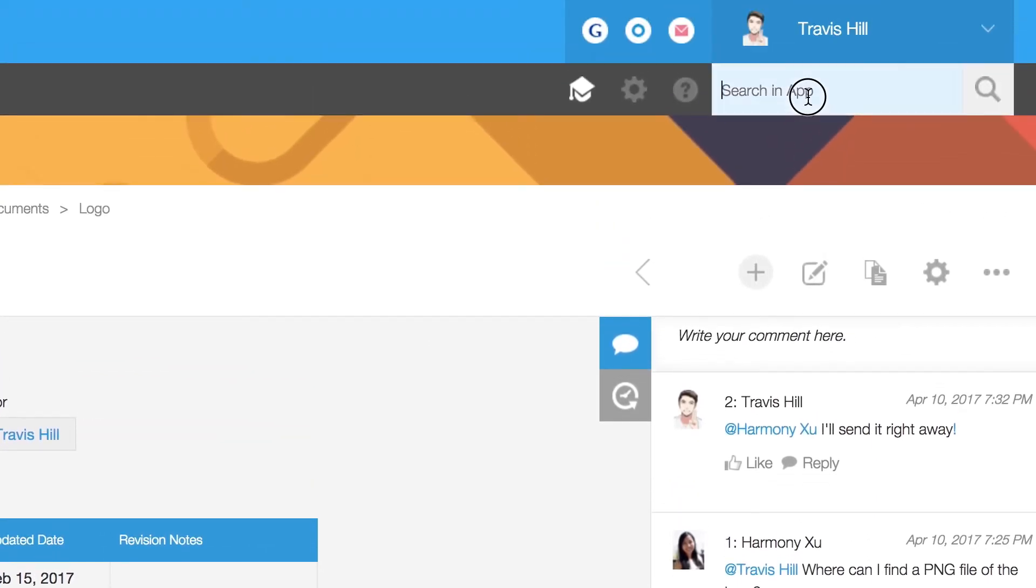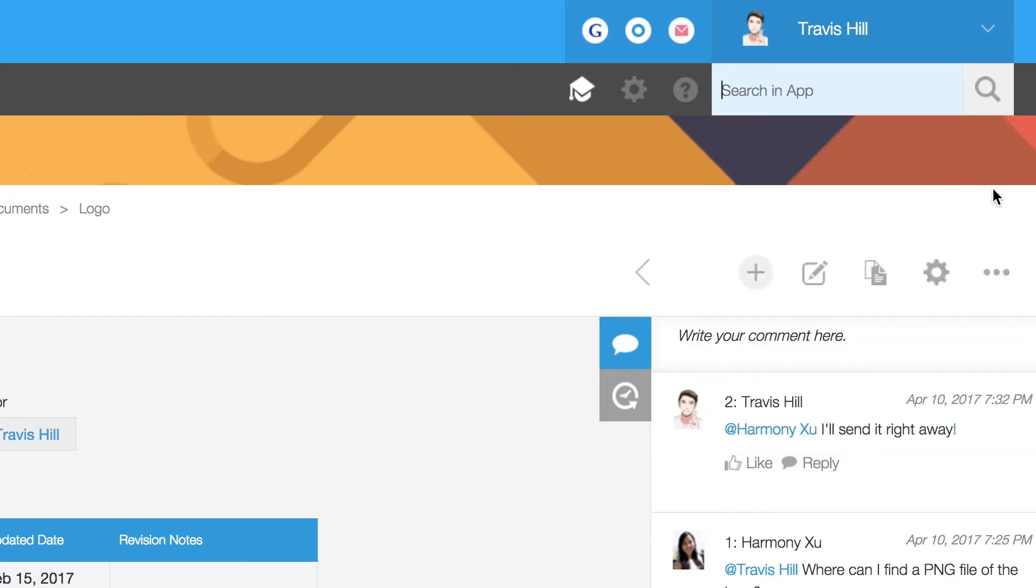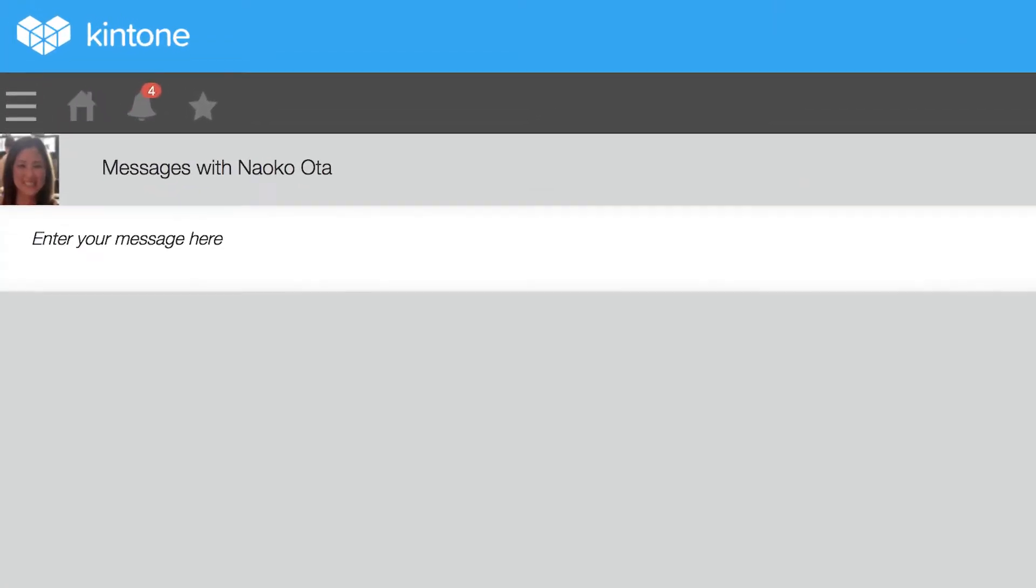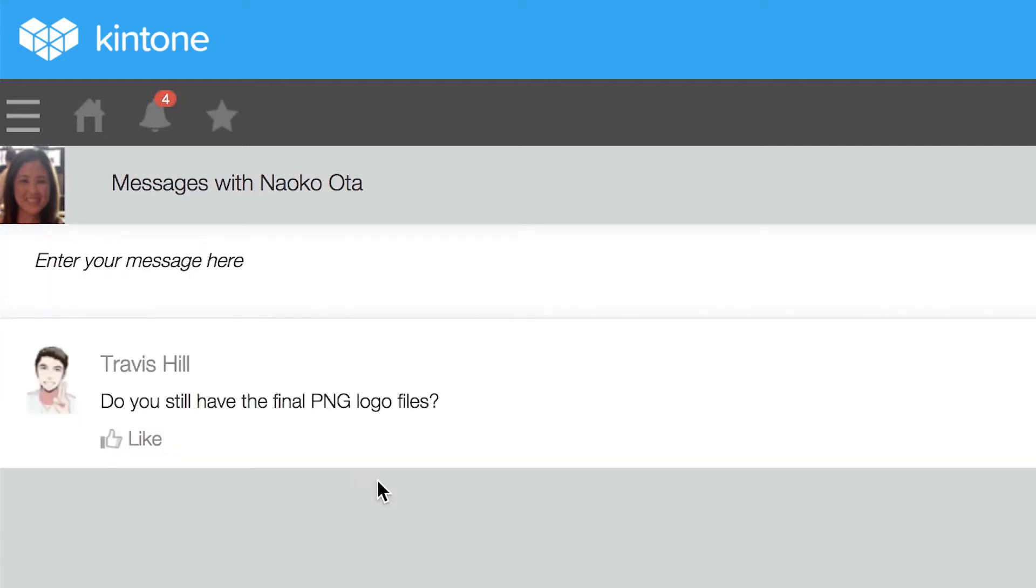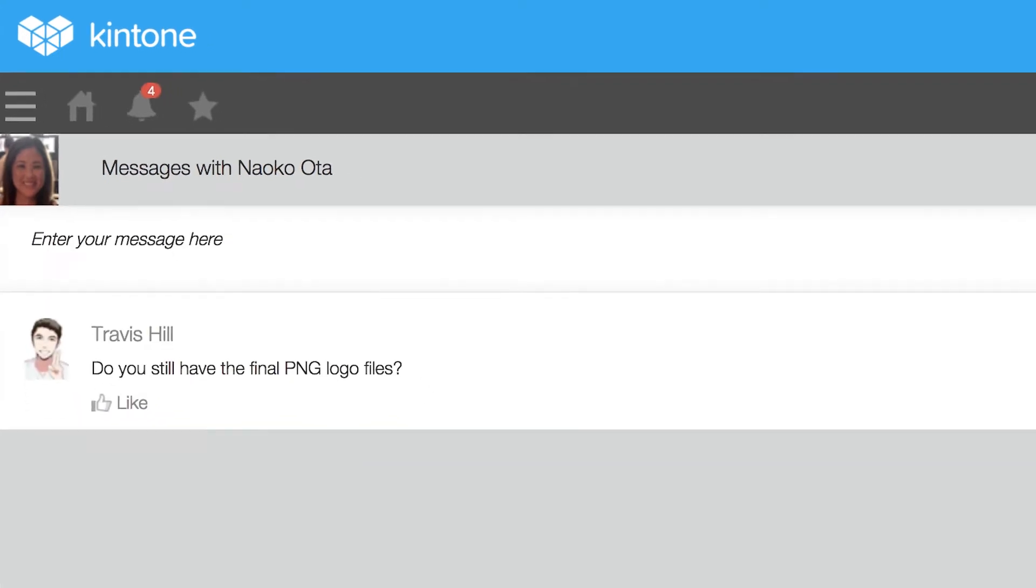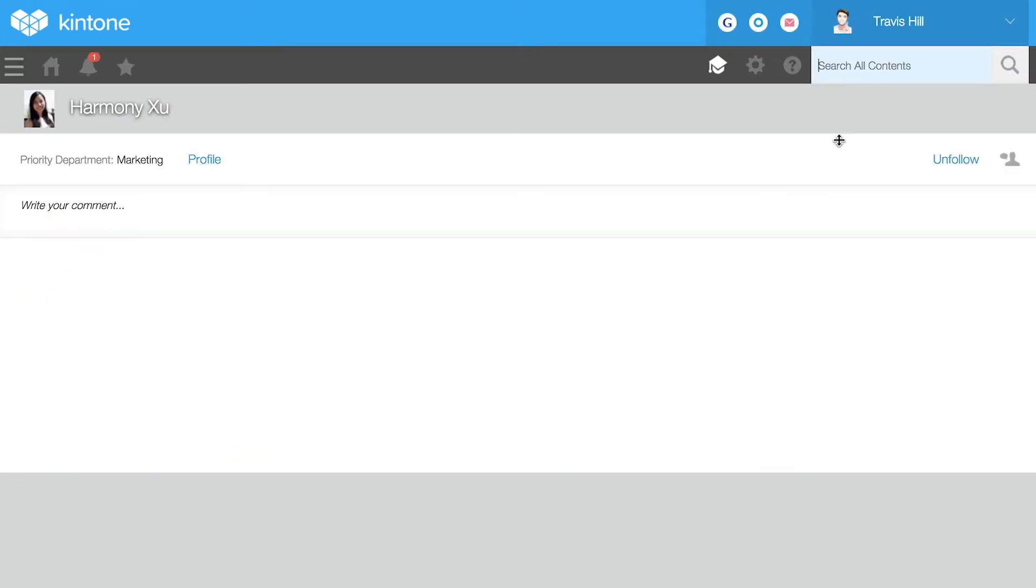Need to send a private message? Just search for the recipient and click on the message icon. To share public messages directly with a team member, comment on their wall.